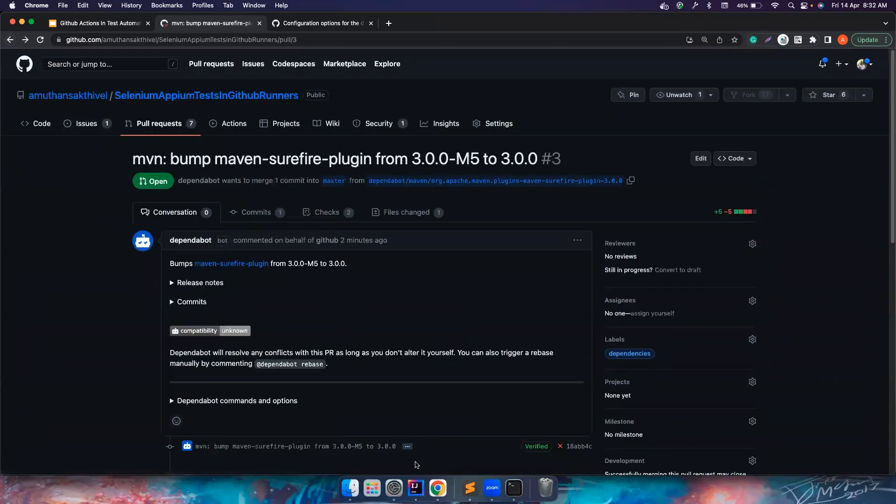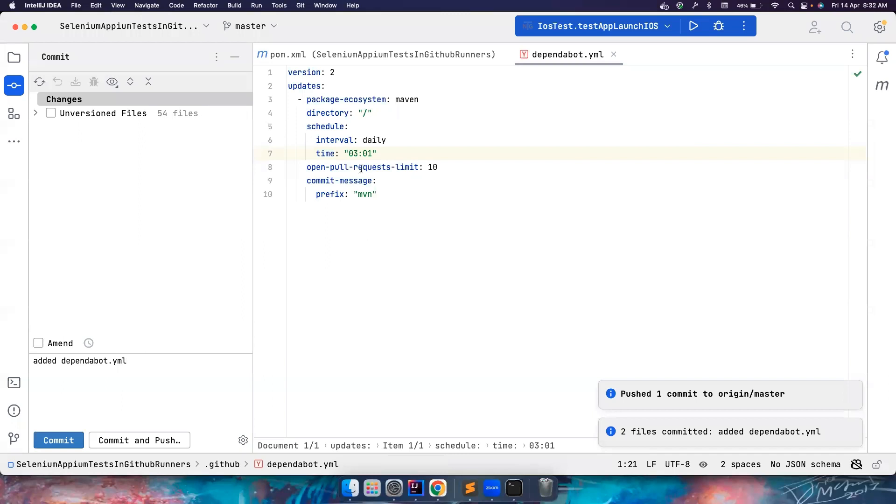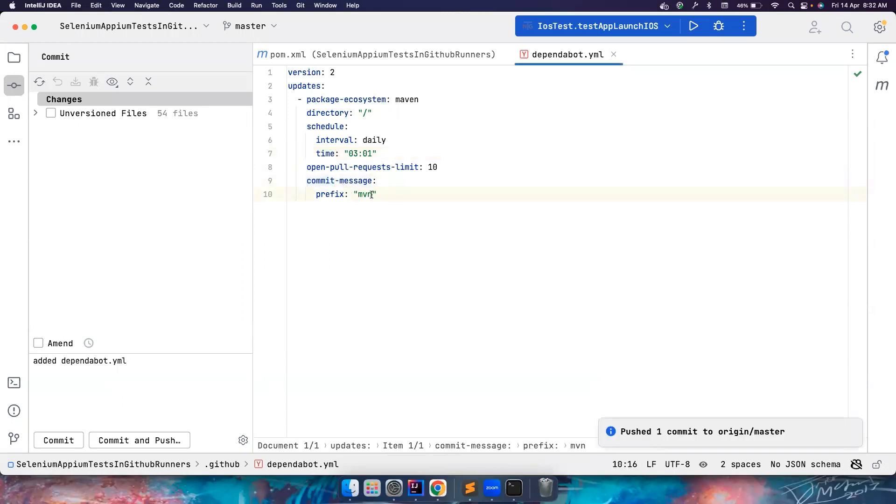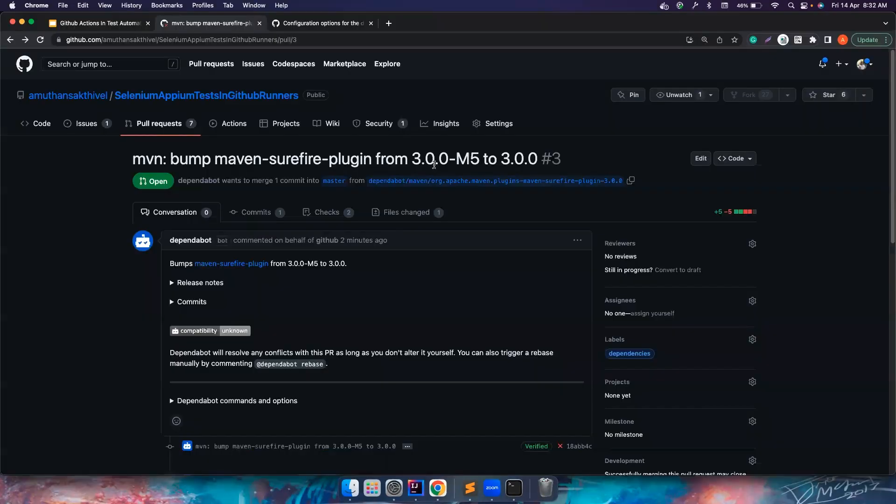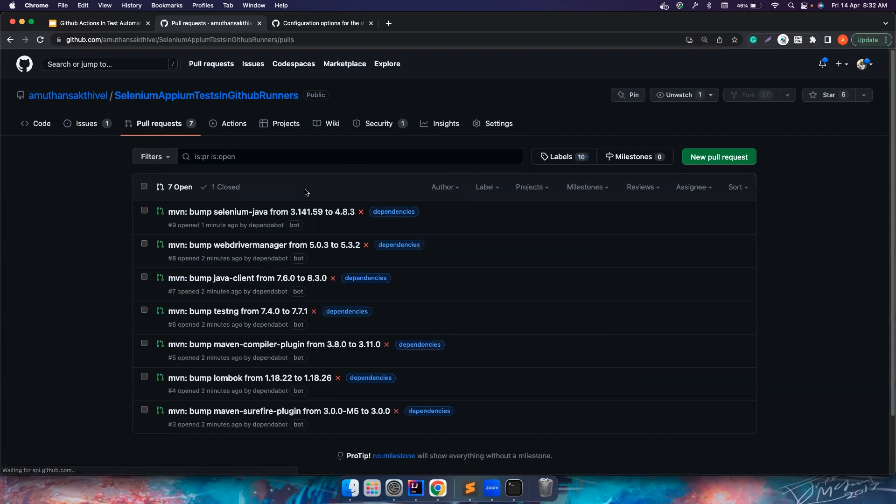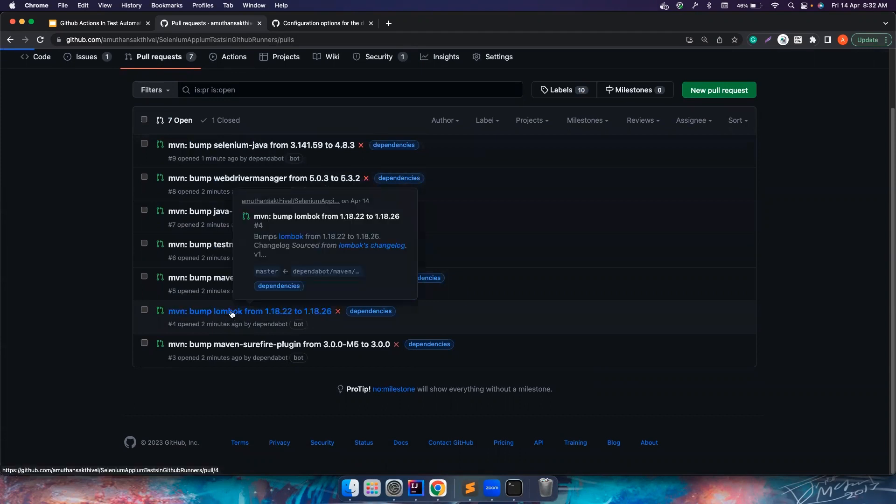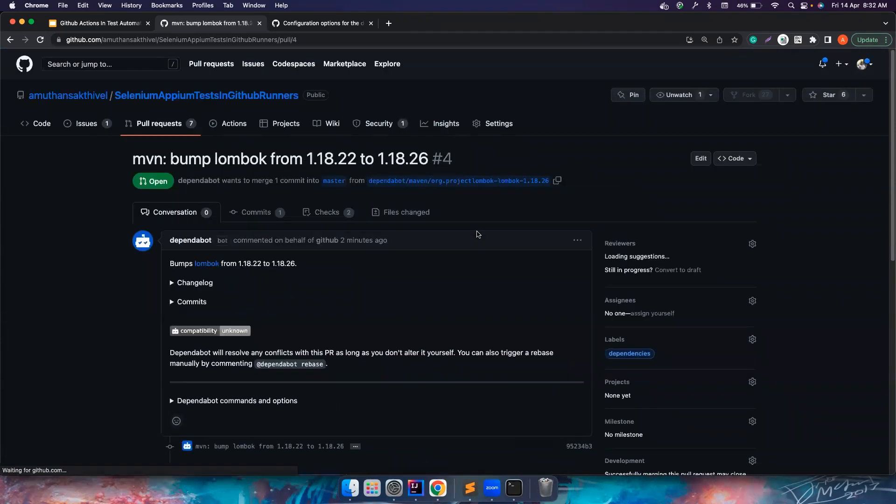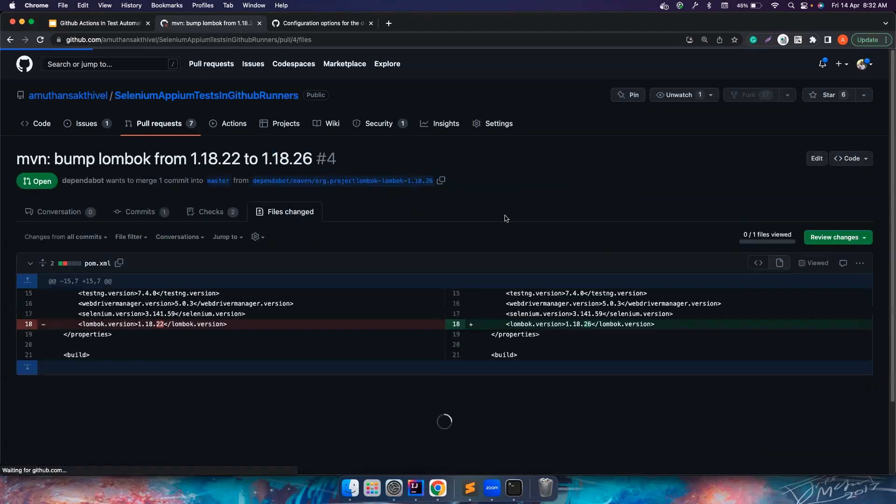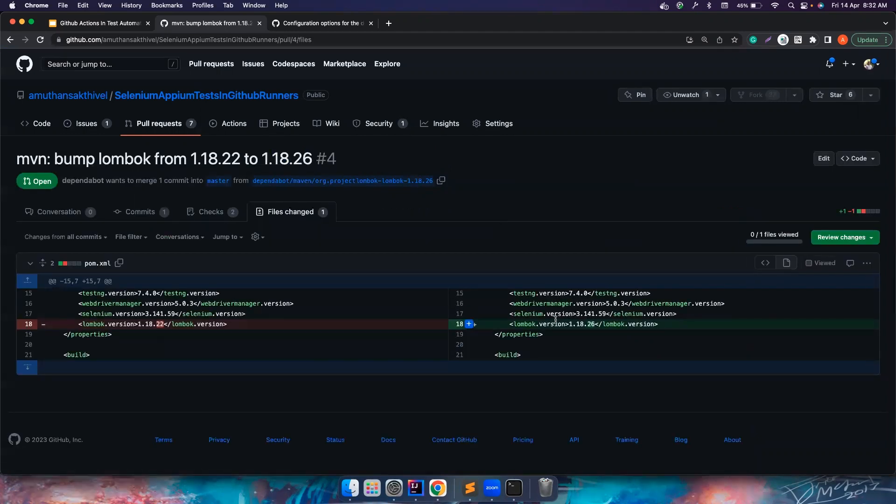While giving it here, we saw, we gave a commit message of MVN. So that's what it's displayed here. MVN bump maven surefire plugin from 3.0 M5 to 3.0. Let's also check other ones. So if you notice other differences, other PRs are also getting created. So the Lombok is getting updated from 1.18.22 to 1.18.26. I mean, it involves a little bit of efforts from your side. You have to first realize that there is an update available in the maven central repository, and then you have to create a PR, something like this, and then you have to manage it all by yourself.